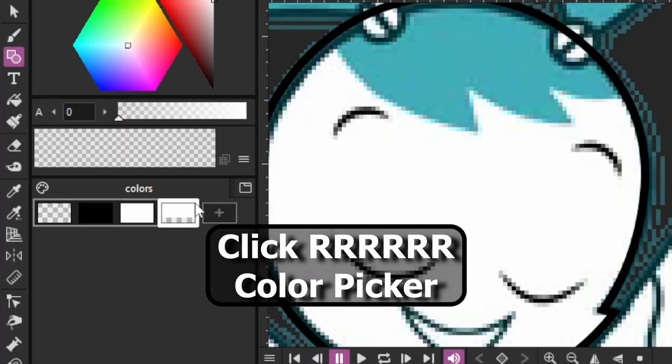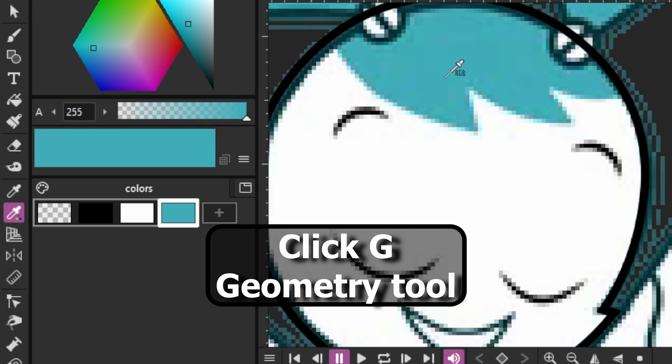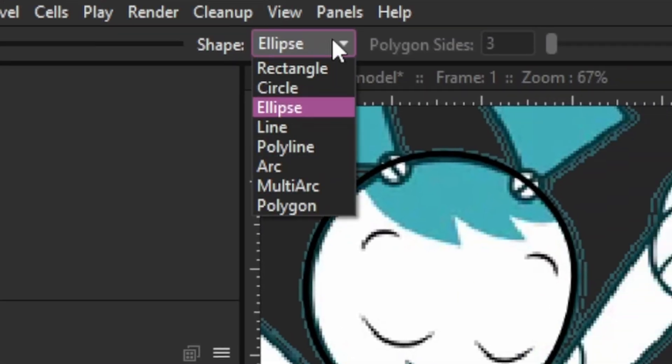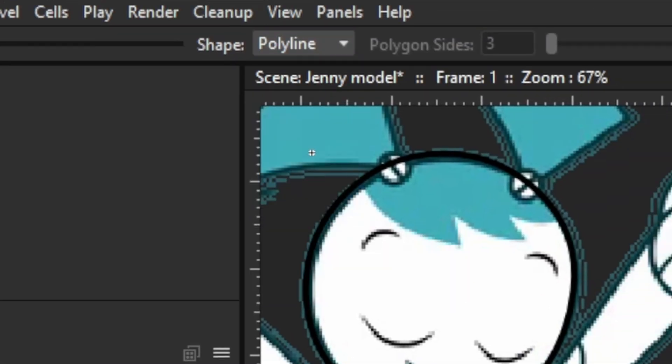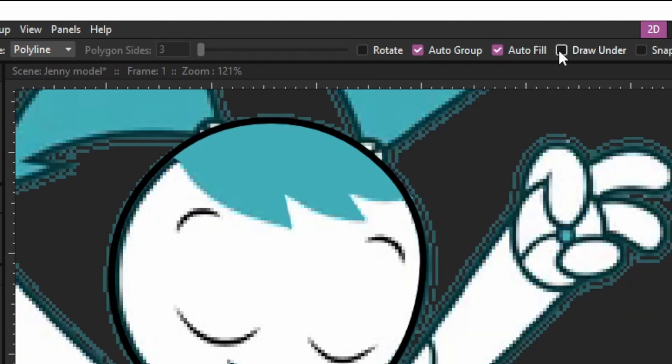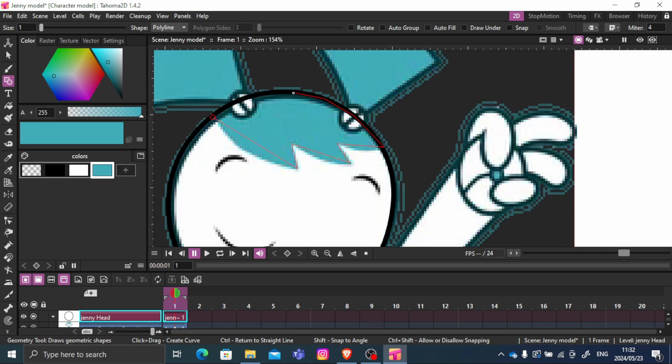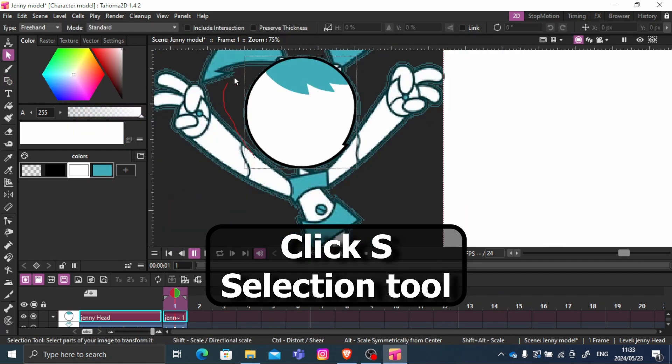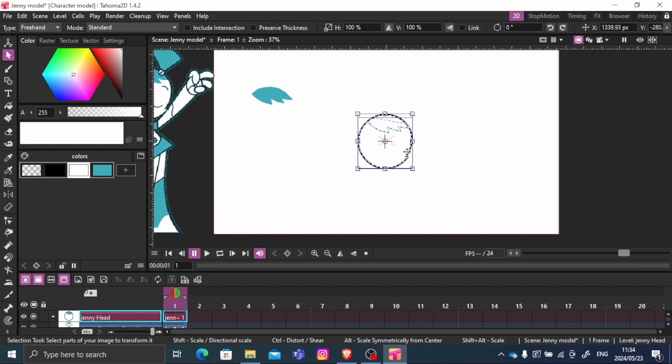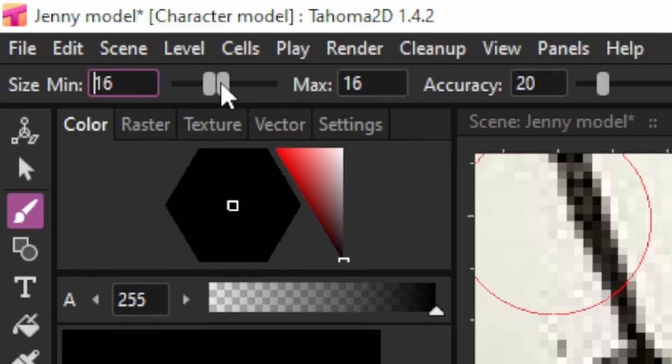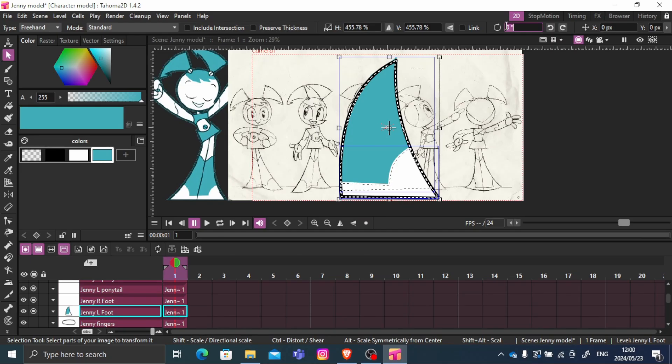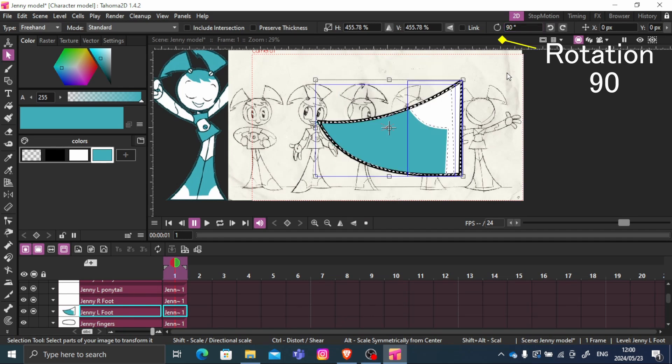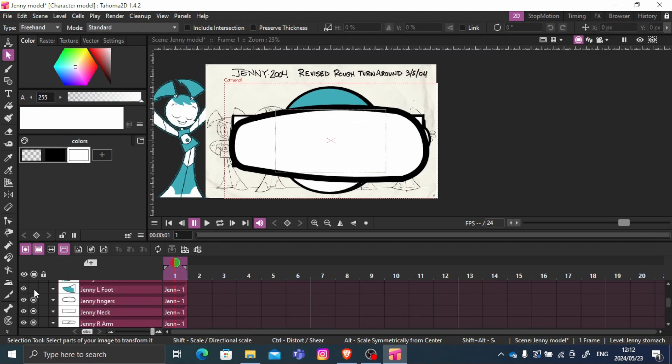Use R for the color picker tool. While you are using geometry tool, change it to a polyline and tick these three boxes to draw Jenny's hair and face into a solid color. Click S for the selection tool and move it onto your canvas. If you want to draw instead, press B and you can adjust the size or thickness in the top left corner. Don't forget to rotate your legs, arms, neck and thighs just like this leg 90 degrees.